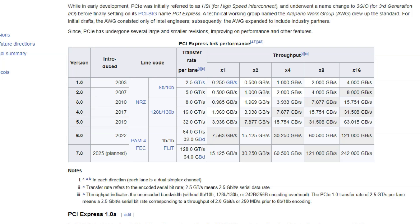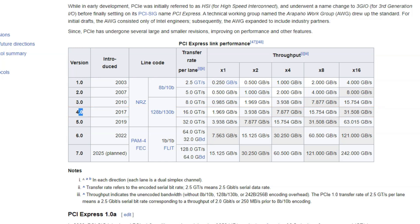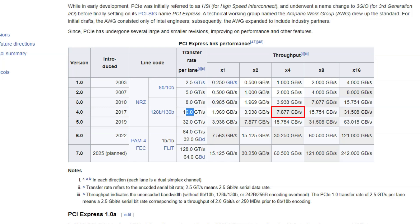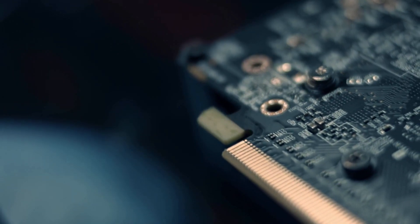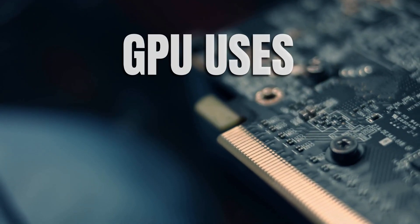You can also see how the per lane speed doubles with the newer PCIe 4.0 generation. PCIe 4.0 has a per lane transfer rate of 16 giga transfers per second, which translates to about 1.969 gigabytes per second for X1 or for one lane, 7.877 gigabytes per second for four lanes, all the way to 31.508 gigabytes per second for 16 lanes. Now this bit of information is very important to note.